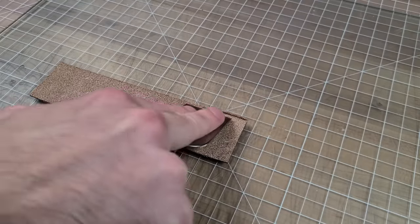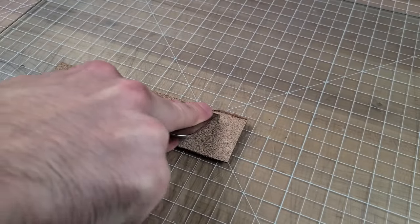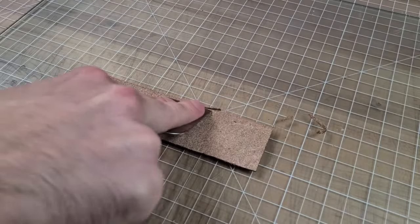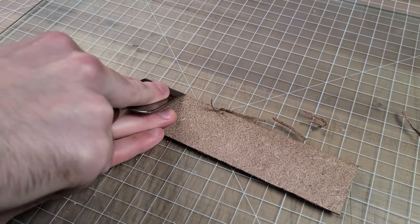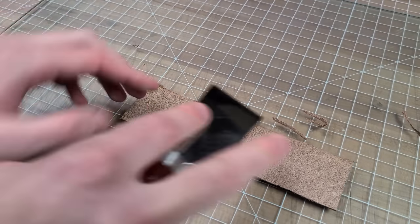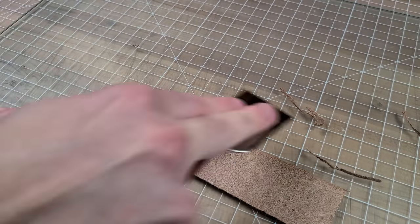This is about as thin as you can actually buy leather, so I had to skive the top and bottom of the back piece to get the edges to sit flush.